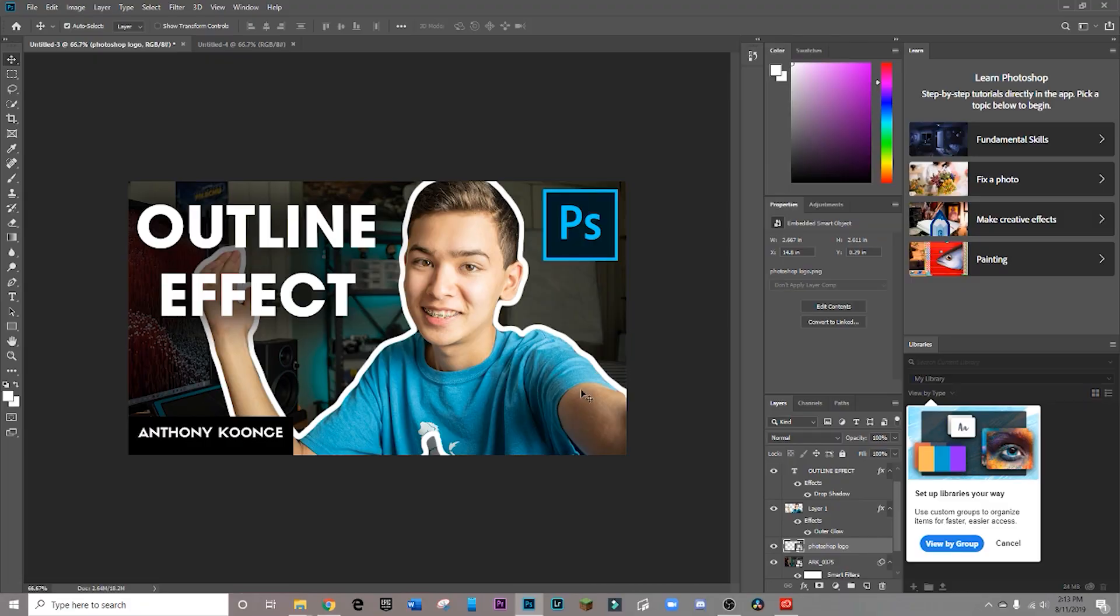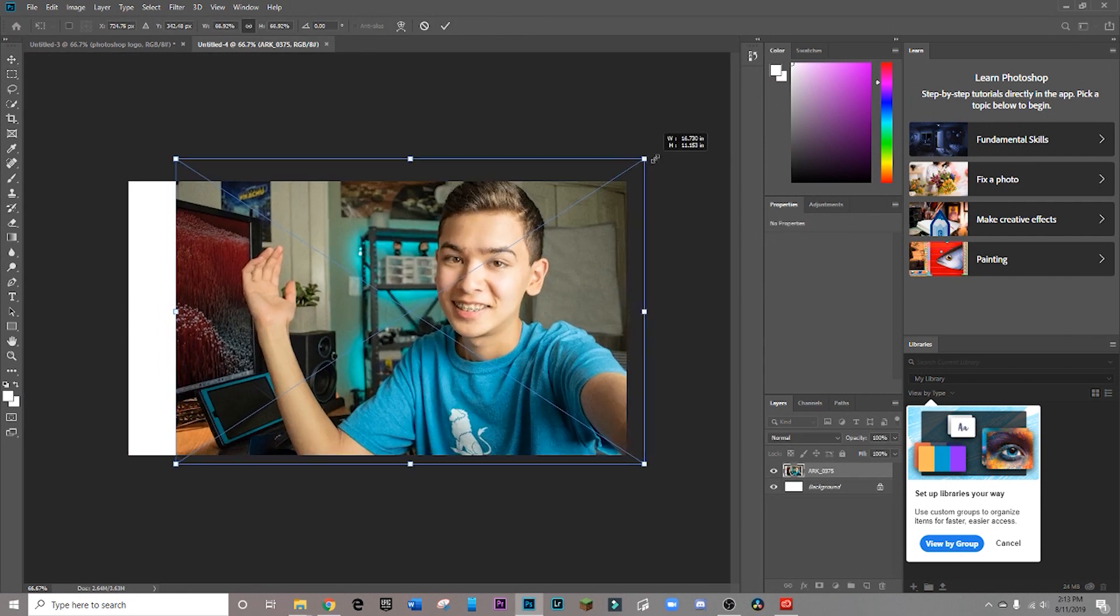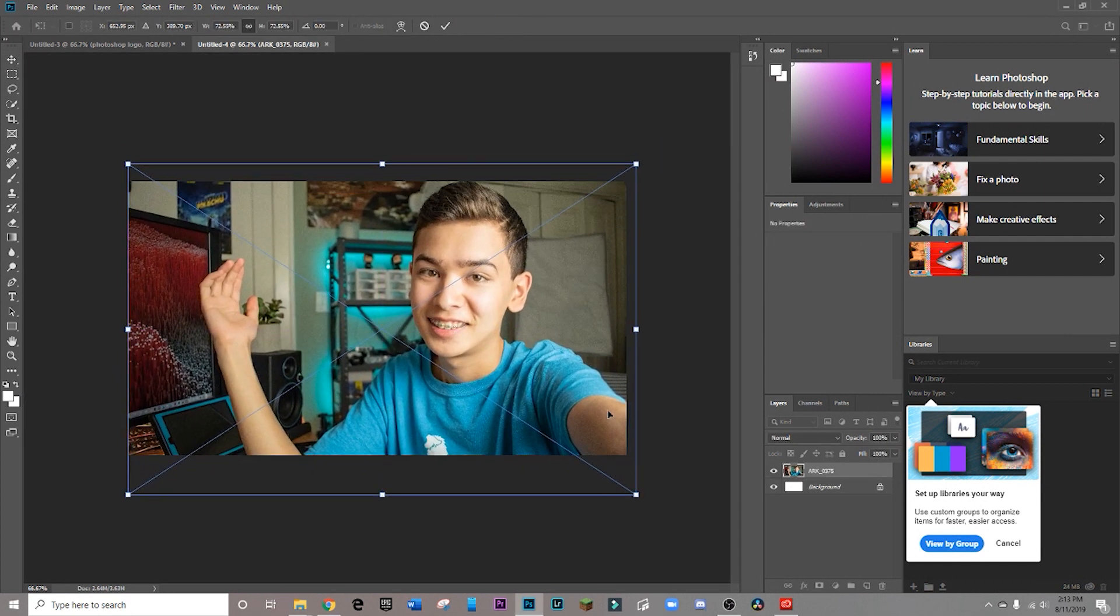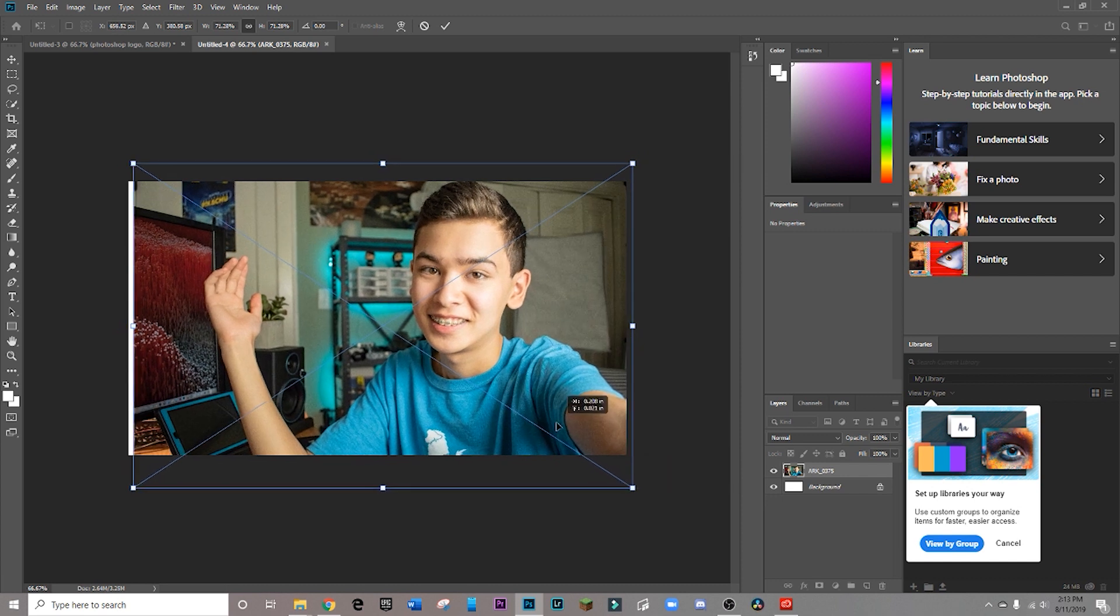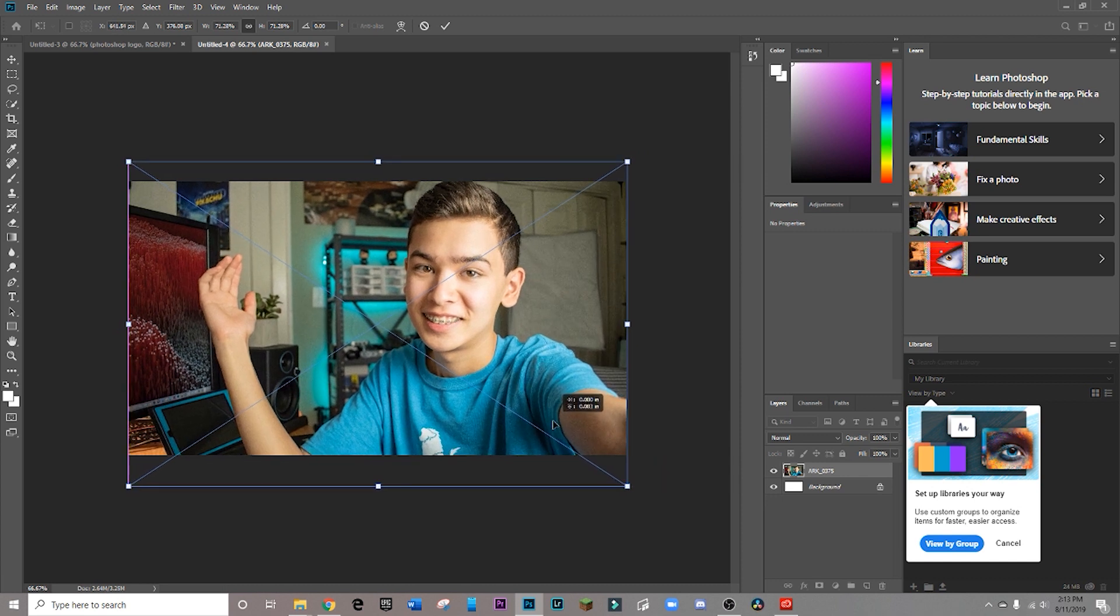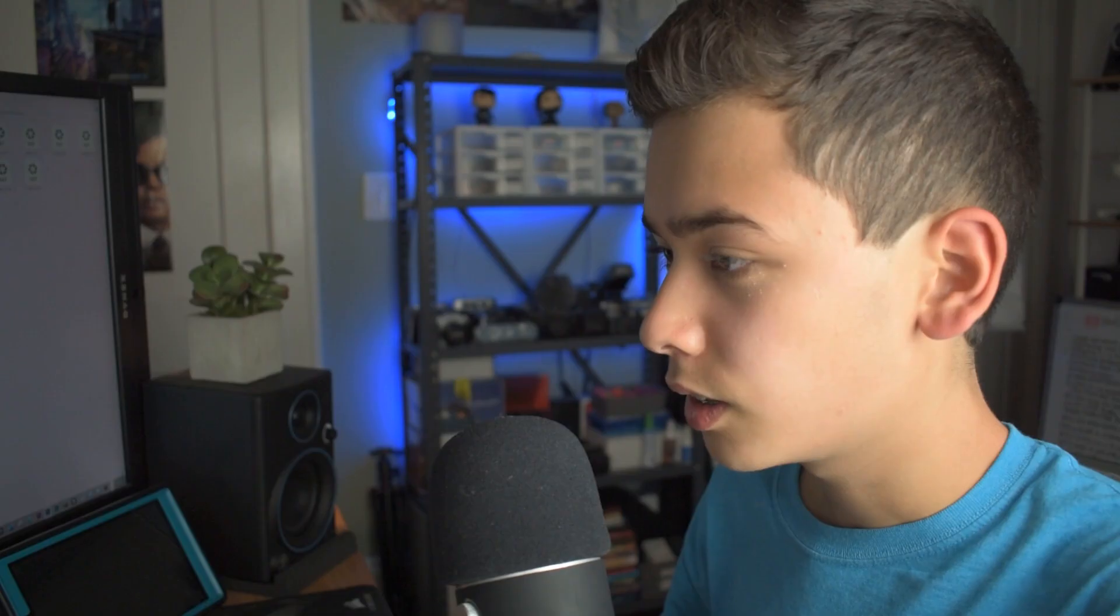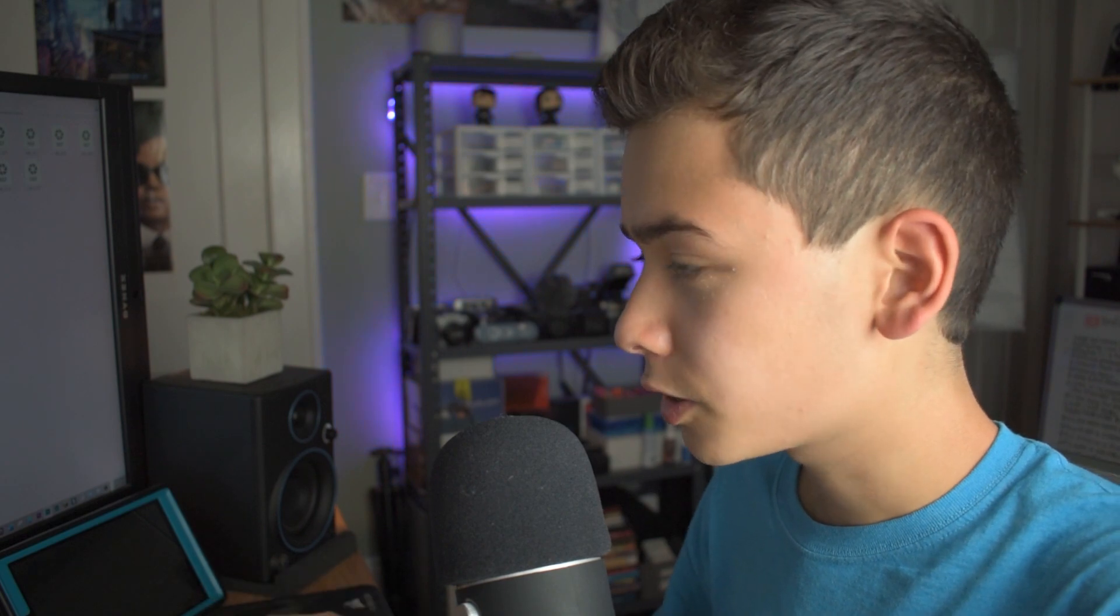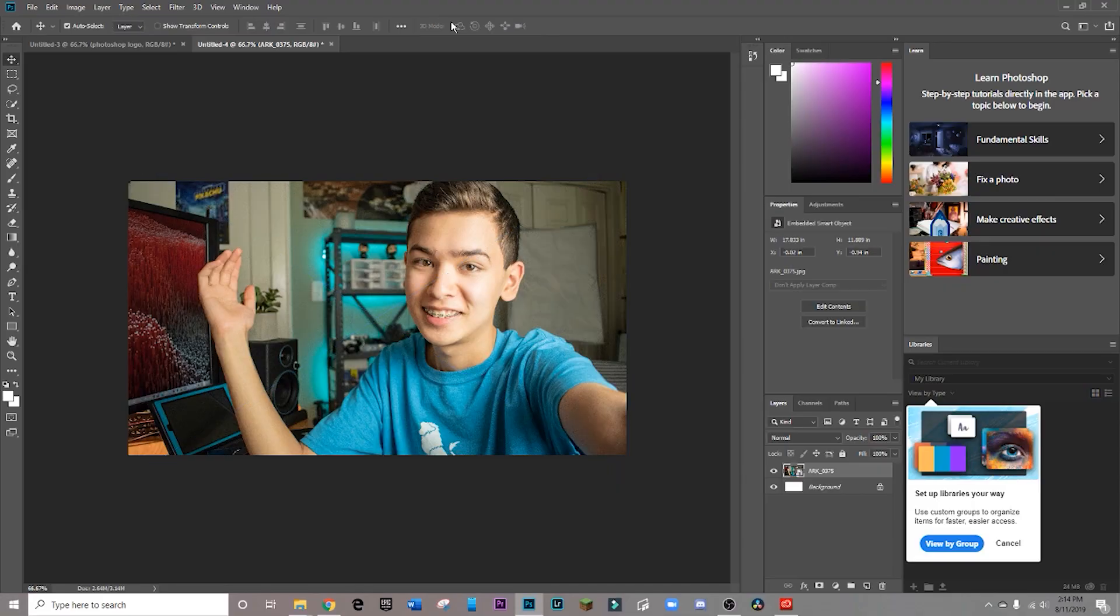So hopping into Photoshop, here's the result that we're going for, and here's a blank canvas, so let's get to work. First thing I'm going to want to do obviously is drag in my image. I'm going to want to resize it to fit the canvas, make sure it's fairly well composed. All right, so once that's positioned and sized correctly, you hit this check mark right here.